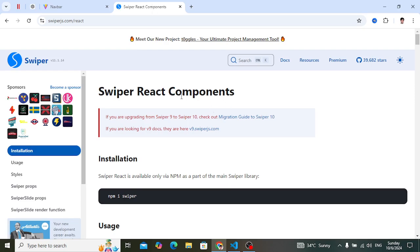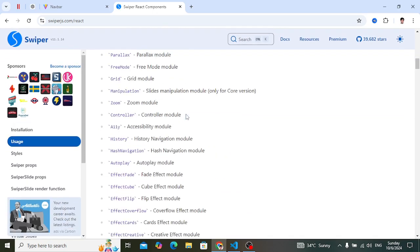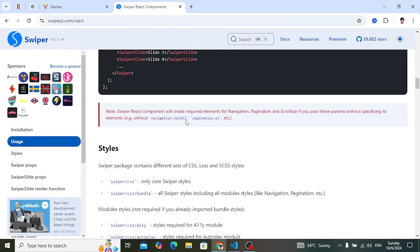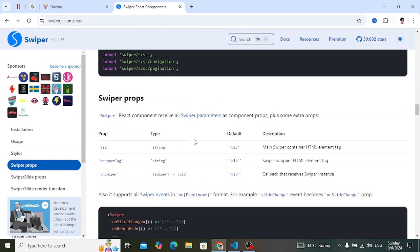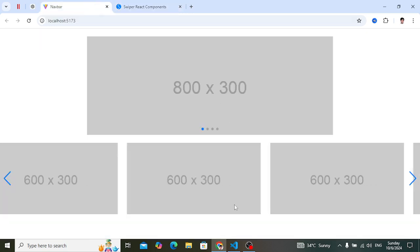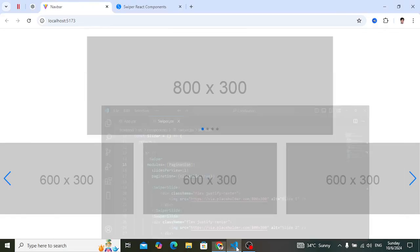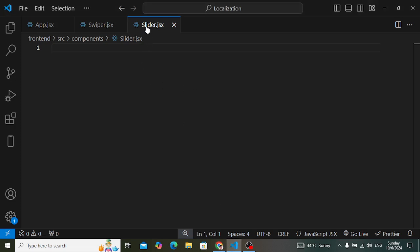For creating this we will use the Swiper.js library. You can go to the Swiper React component page where you will see different properties that you can add. Now let's use it to create these examples, so let's move to the React Visual Studio Code editor.